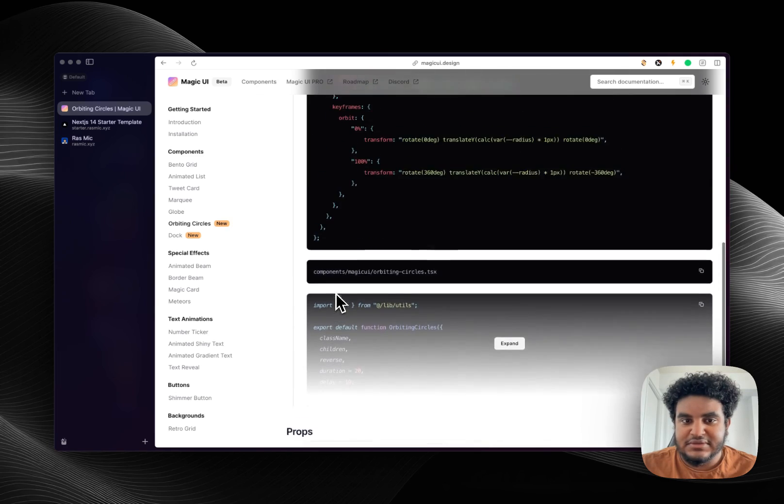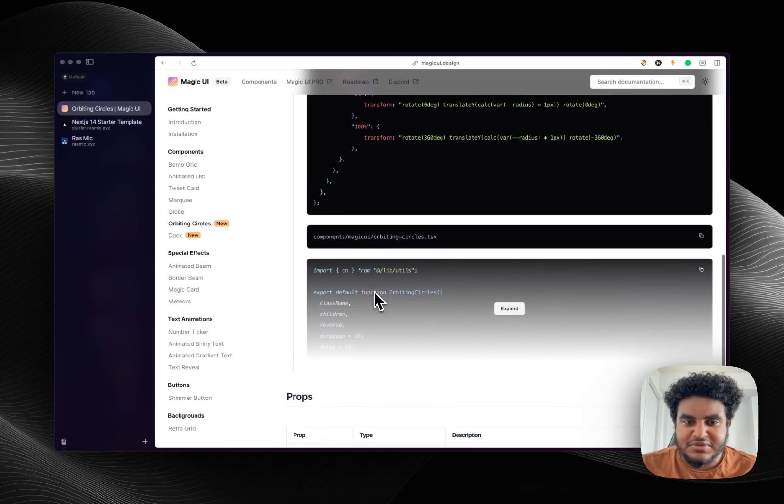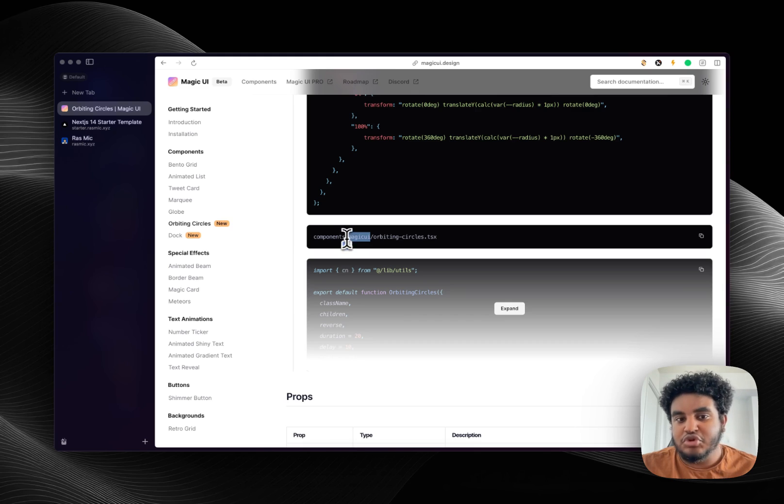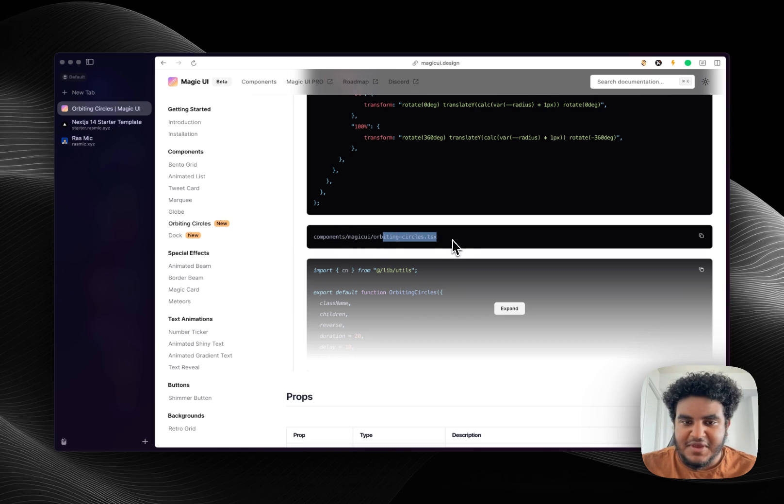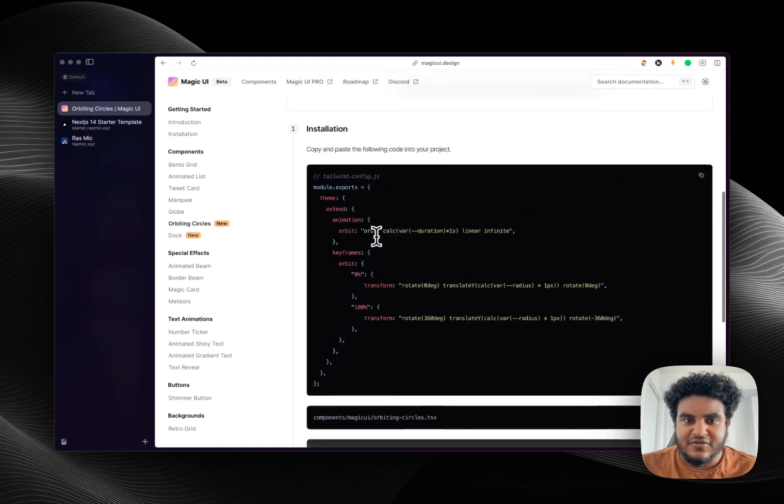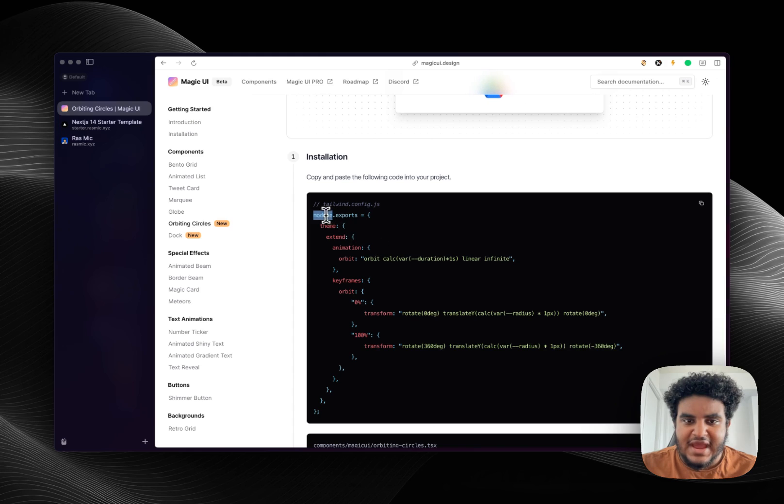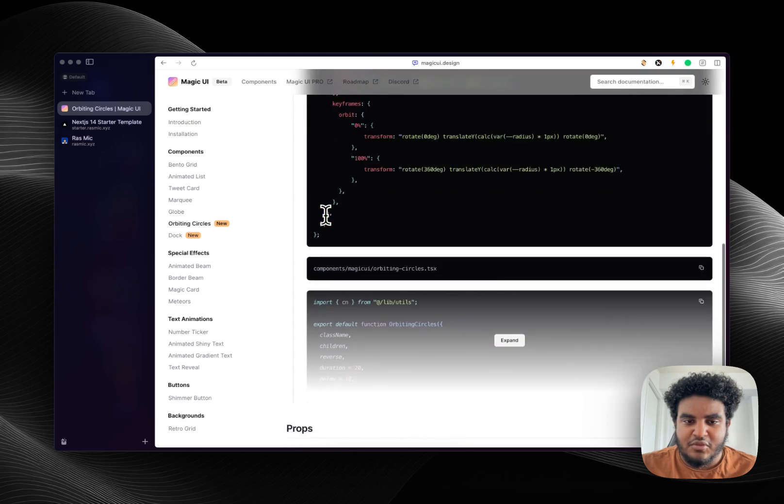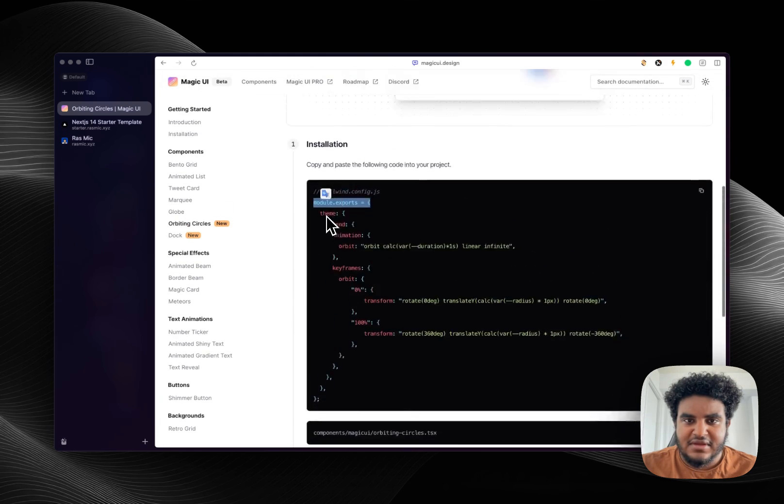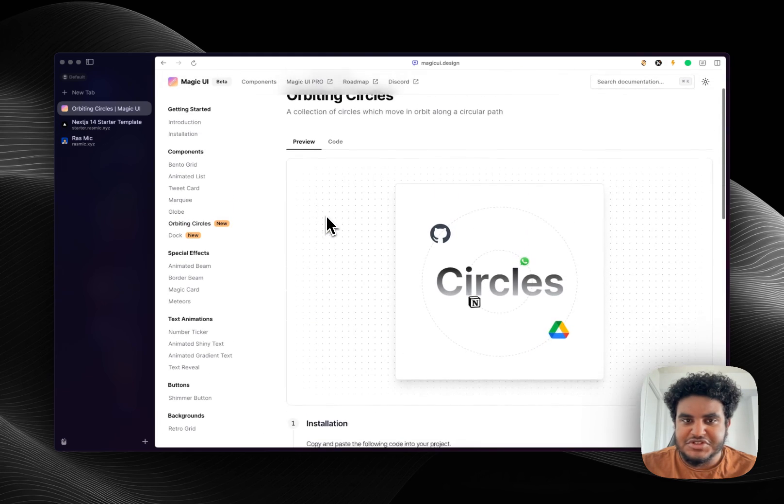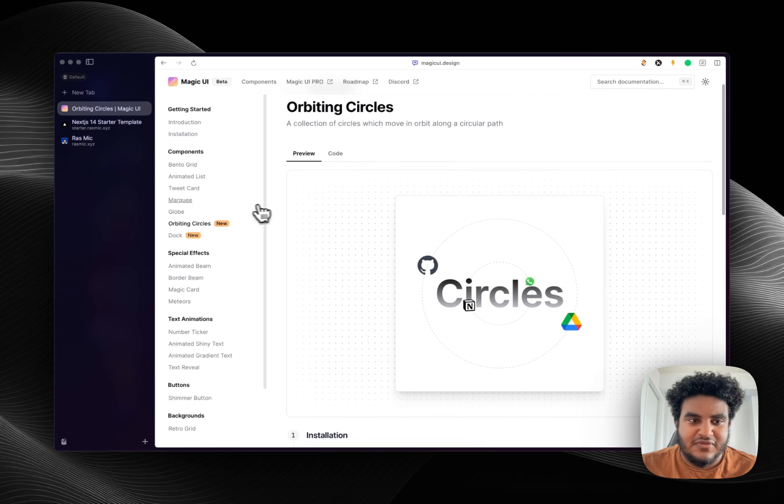You just create a folder Magic UI like you do UI for Shadcn, copy paste this code, create this file, add it's in your Tailwind config and then you just add it to whatever page you want.